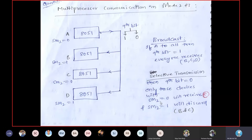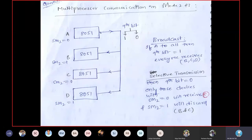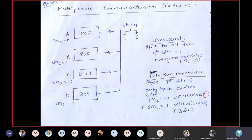For selective transmission, the sender sets the 9th bit to 0, indicating invalid data. In UART, the stop bit should be 1, but here we purposefully set it to 0 to signal that the data is not intended for all receivers.